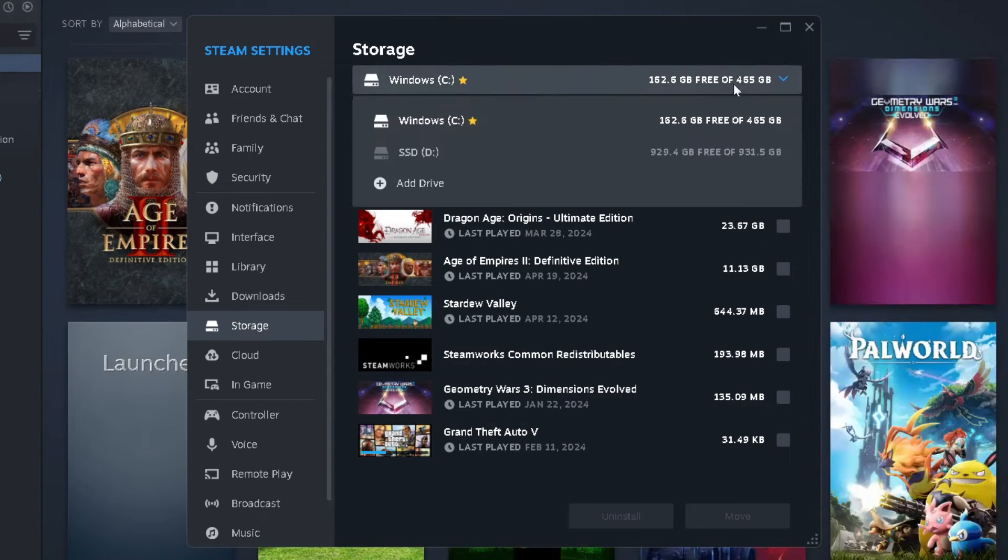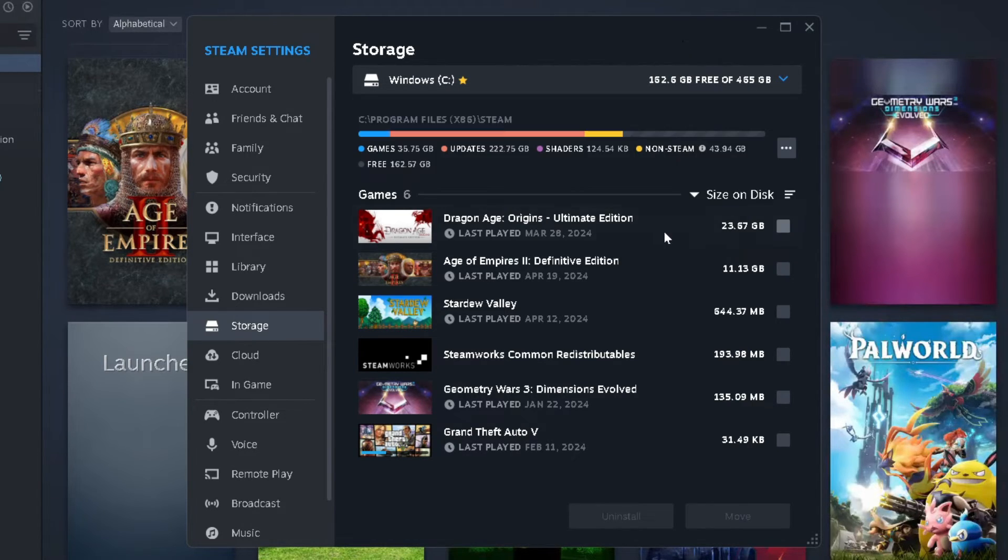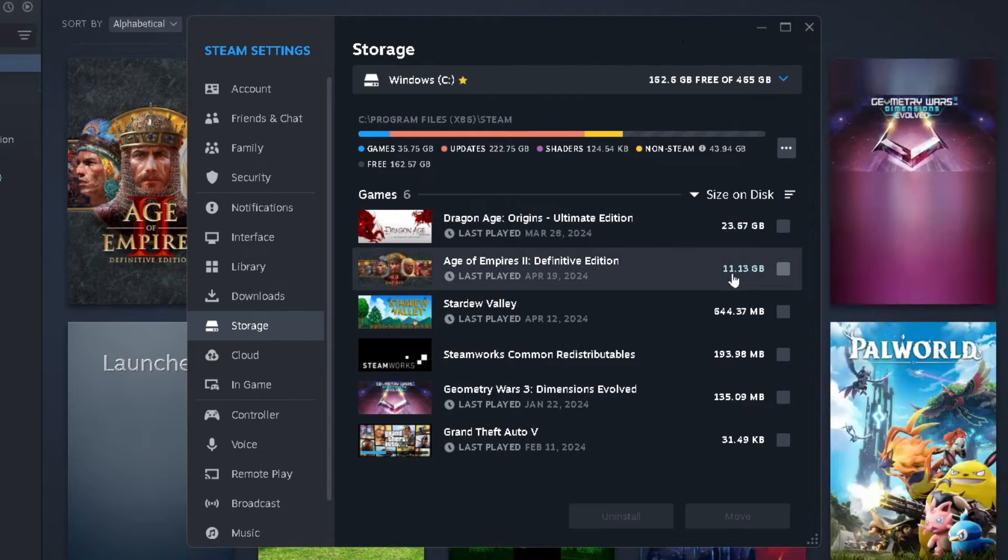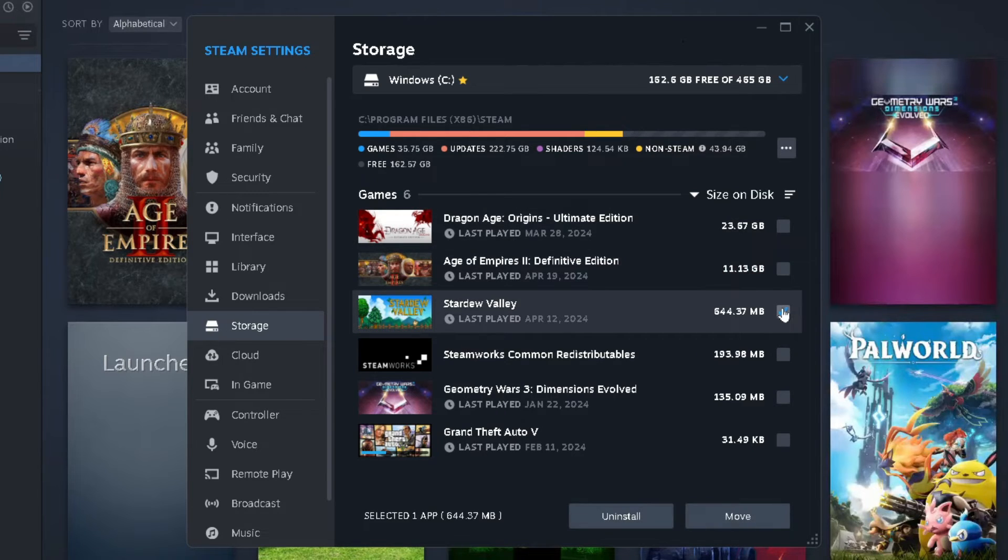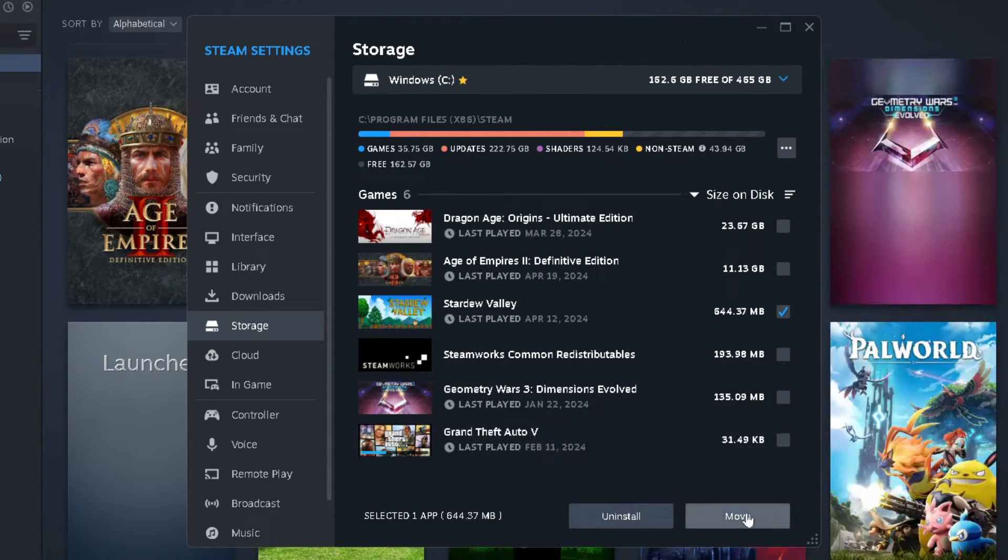So now that the drive has been added to Steam, what you want to do now is select the games that you want to move over. So all you have to do is check mark the games, and then you want to select Move at the bottom.